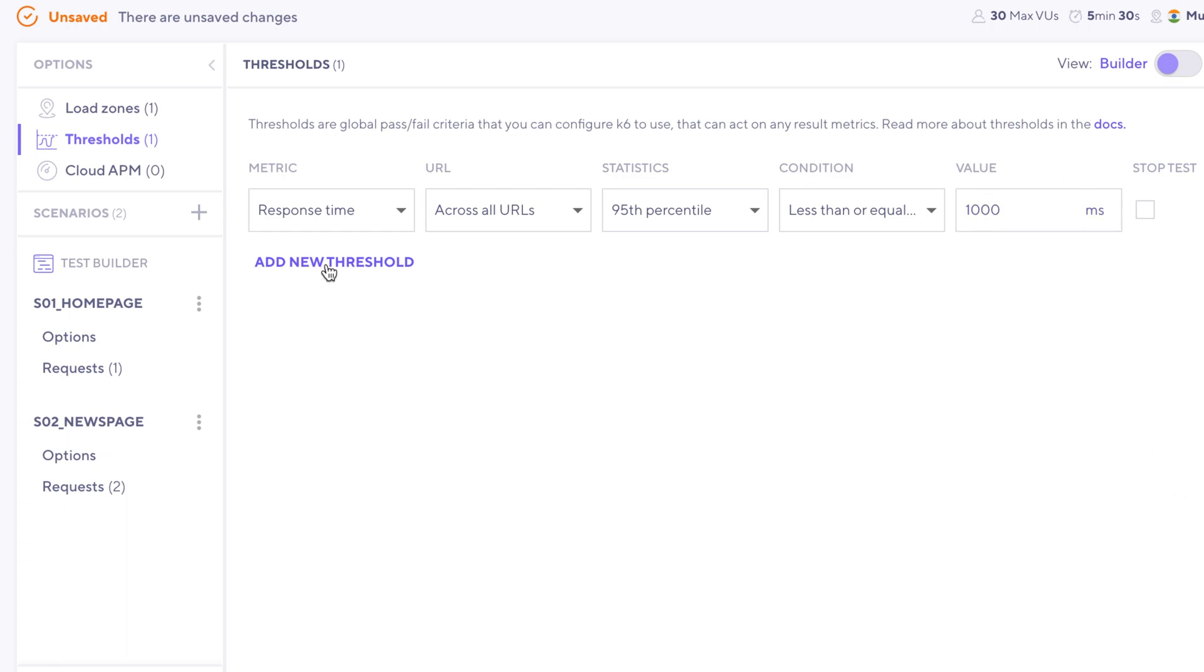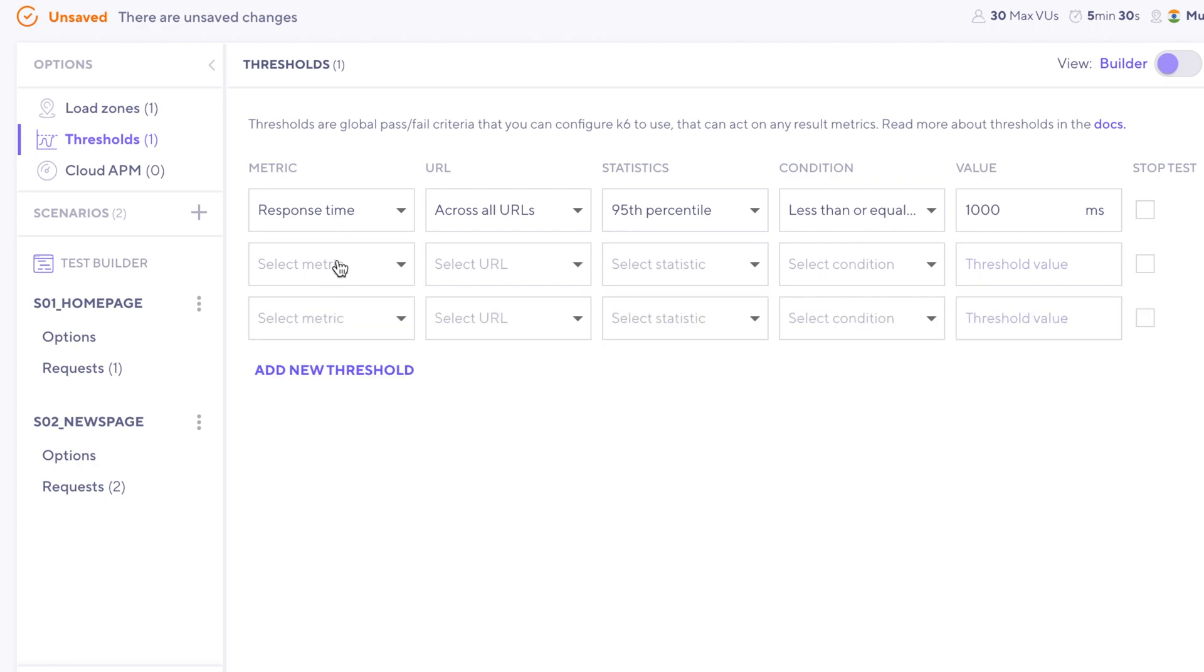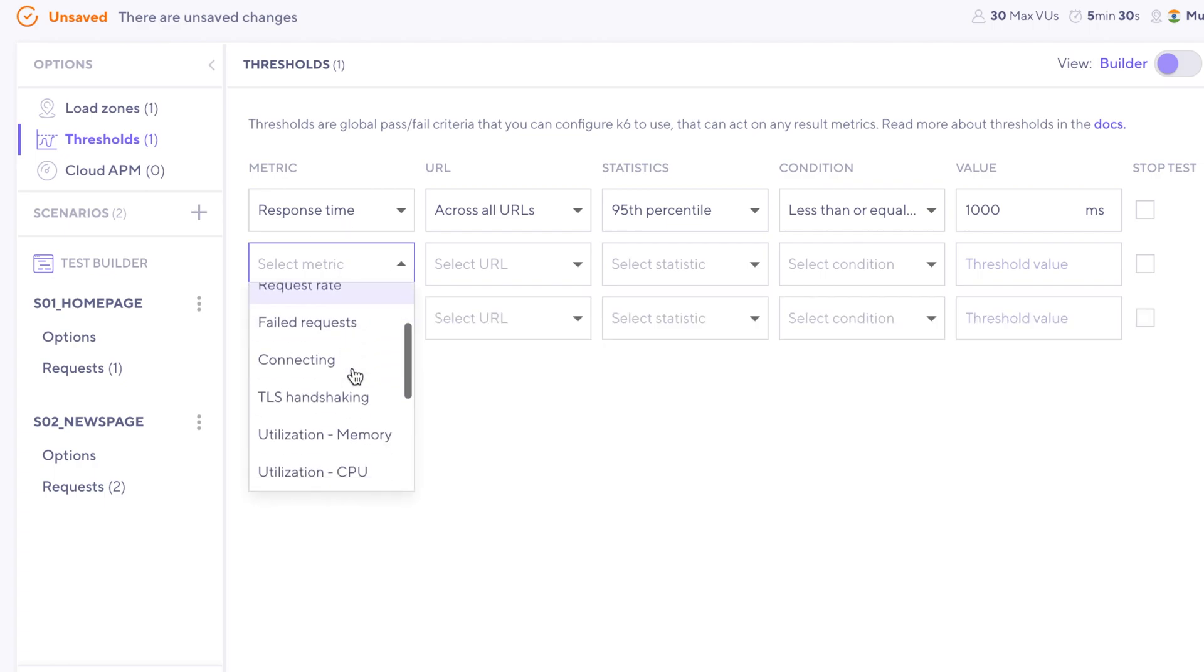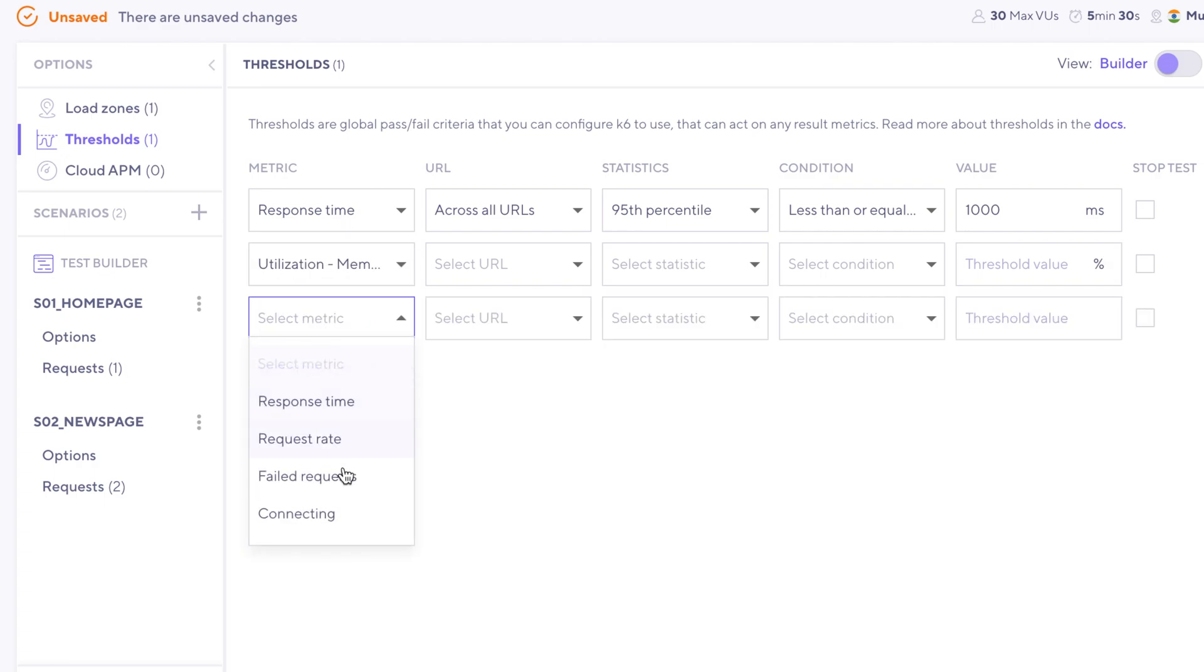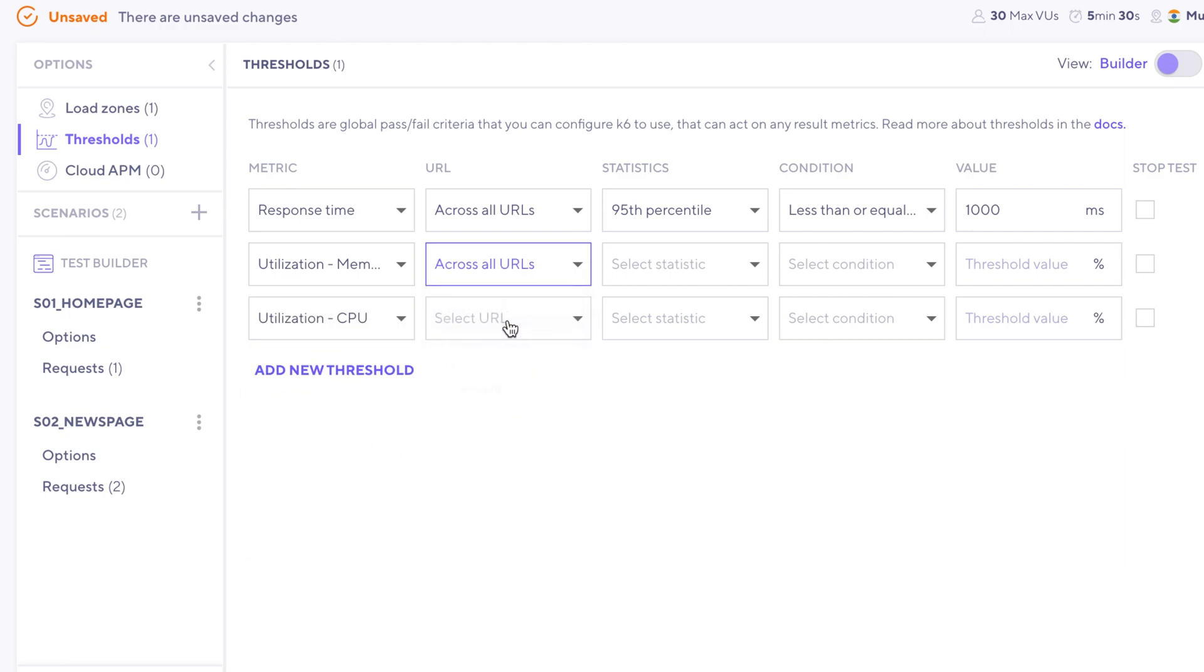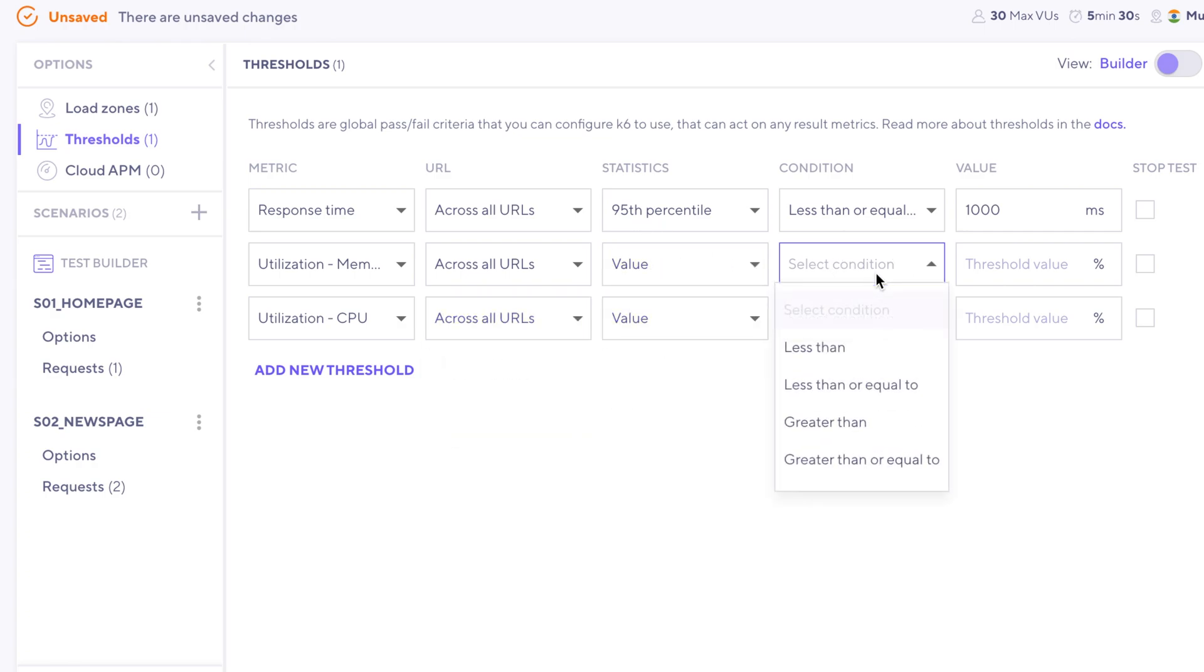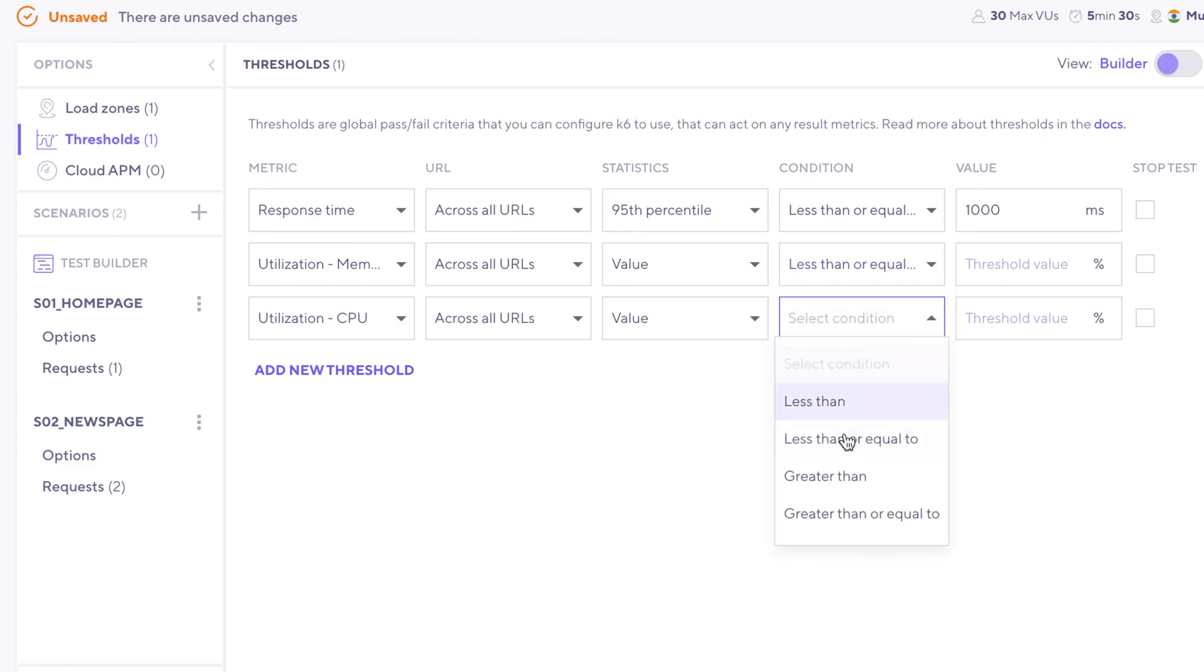Other thresholds that are pretty common are utilization thresholds. So for example, the memory and the CPU of the load generators. It's a good idea to keep an eye on those. So I'm also going to select across all URLs, and I'll select value for both. And then I'll say that they should be less than or equal to 80 percent.